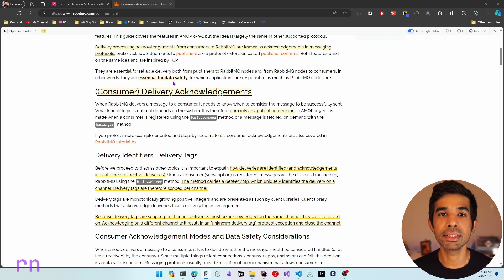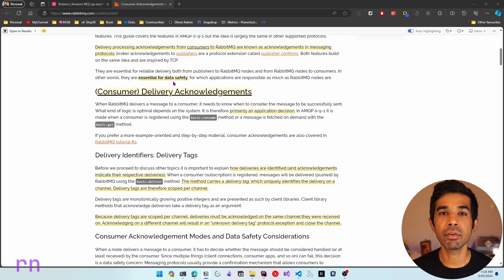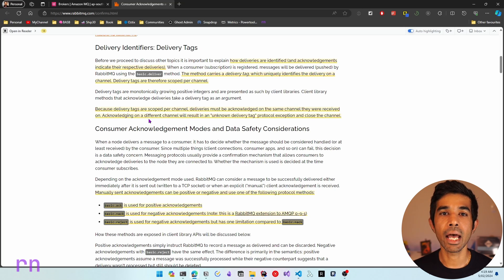We will look at the publisher confirms in a different video. Acknowledgements are essential for data safety and ensure that none of the messages are lost because of network failures, application failures, server failures, etc. Let's see an example of how one such failure can affect message loss.